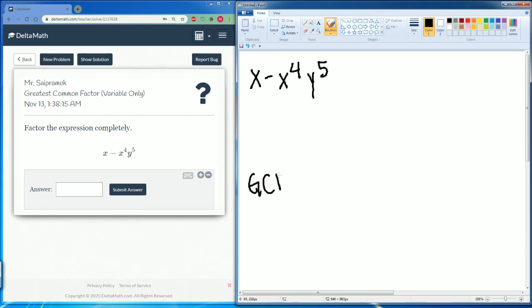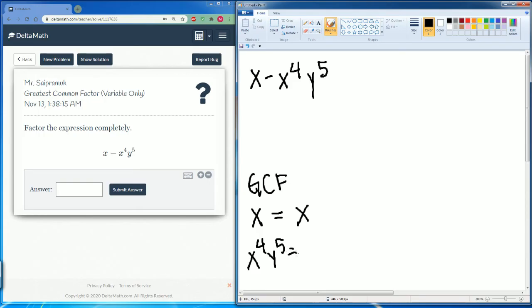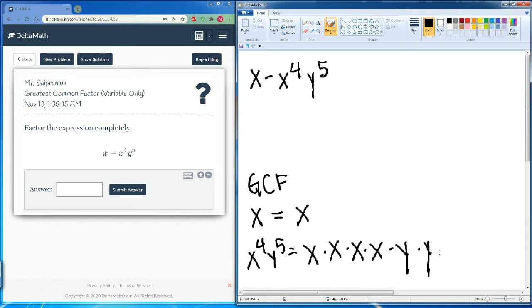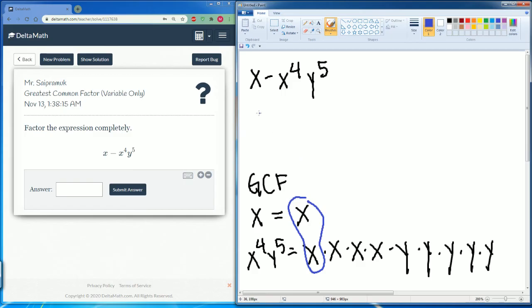The greatest common factor — we have x, which is just going to equal x. x to the fourth y to the fifth, so that's x four times and y five times. What do we have in common? We have an x here, so the greatest common factor here is just an x. Write x here.